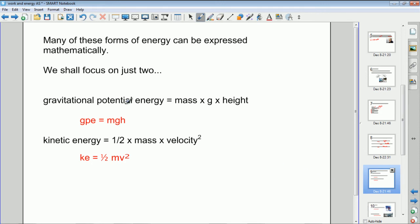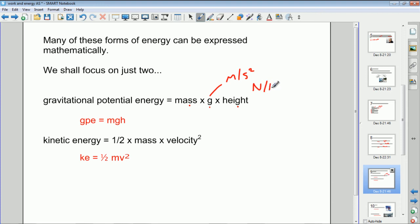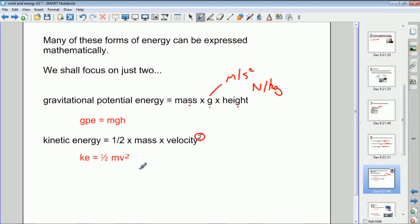We're going to focus on these two types of energy. These equations should be familiar: gravitational potential energy equals mass multiplied by the gravitational field strength multiplied by height — mgh. The units of g can be metres per second squared or equivalently newtons per kilogram. Kinetic energy is one-half mass times velocity squared — ½mv². So mgh and ½mv² are the two key expressions.